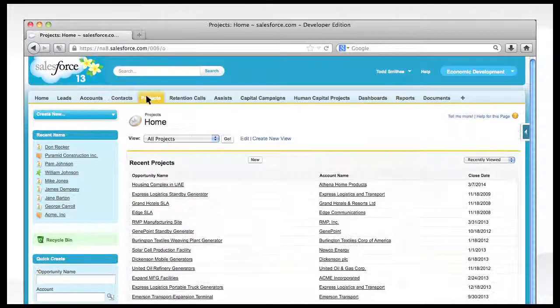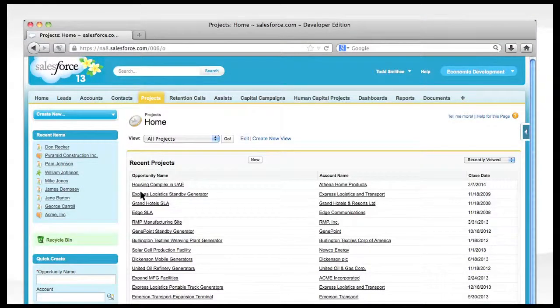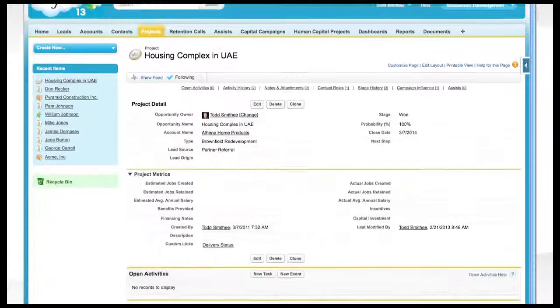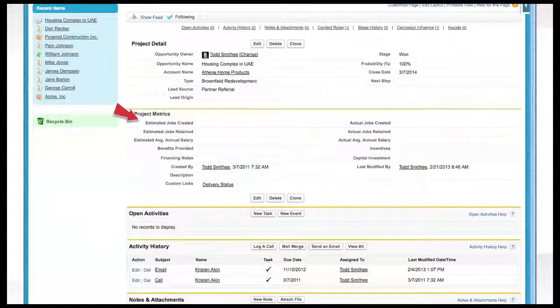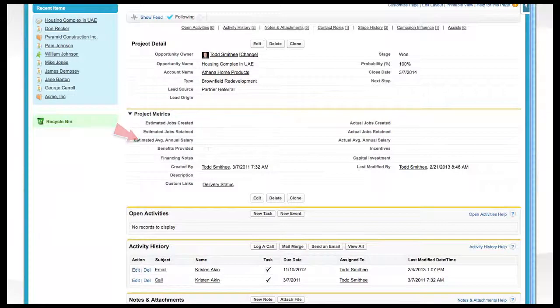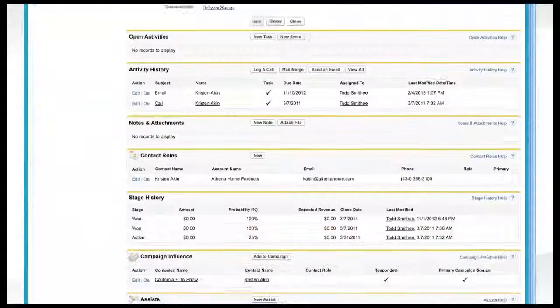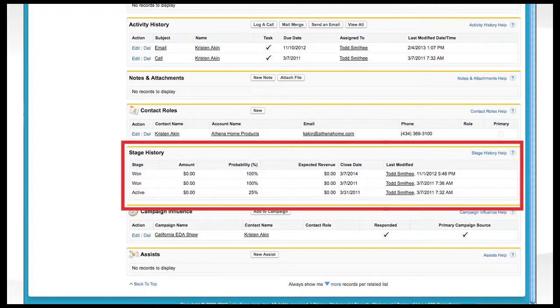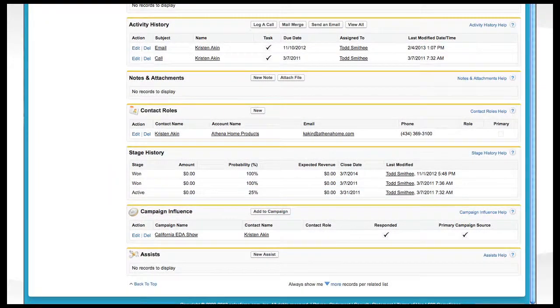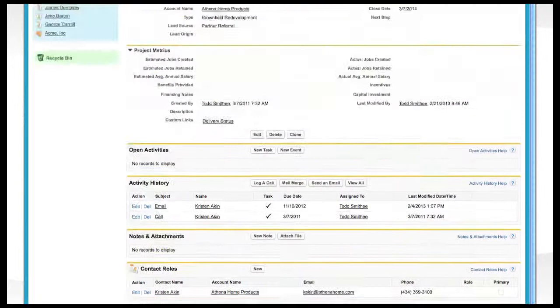The projects tab is where project specific information is captured and organized such as jobs created, jobs retained, and average annual salary. The stage field provides a way to quickly assess where a project is at any given time.